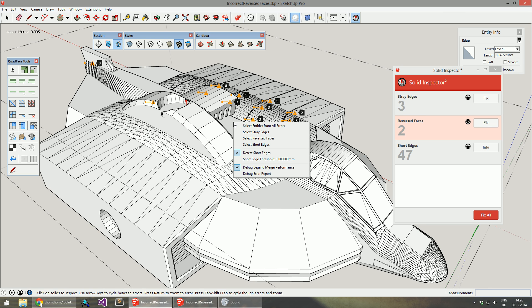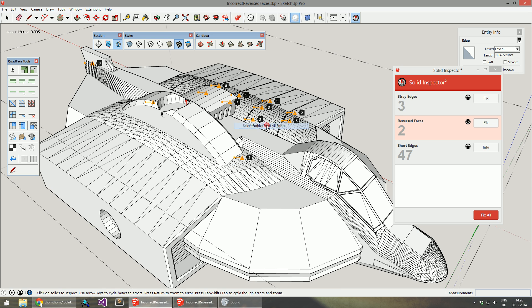You can also right-click outside of any of the short edges warnings and select entities related to the different types of errors. You can select all of them.